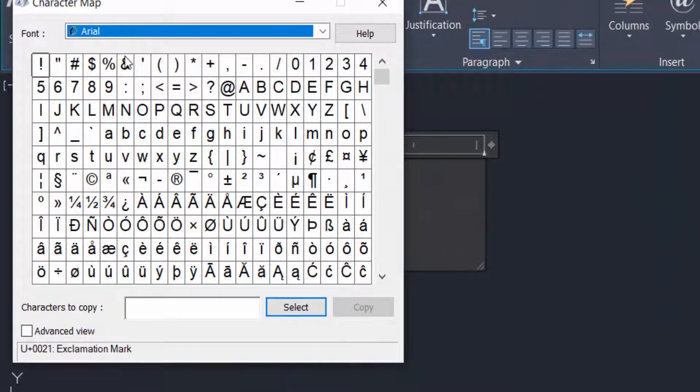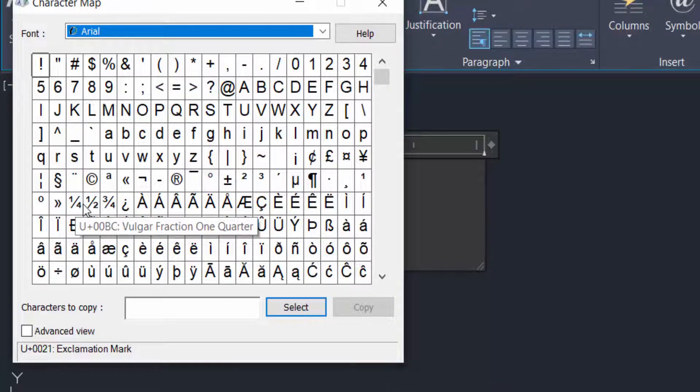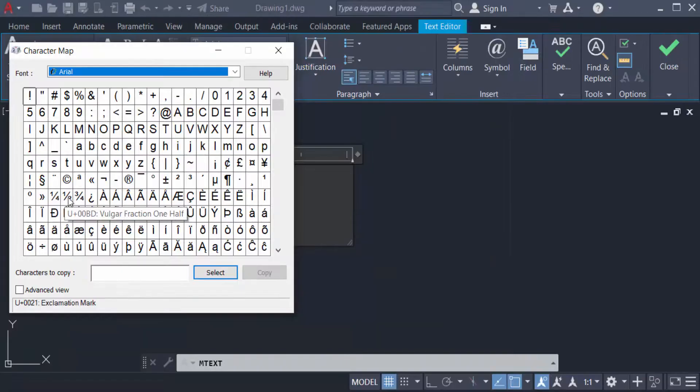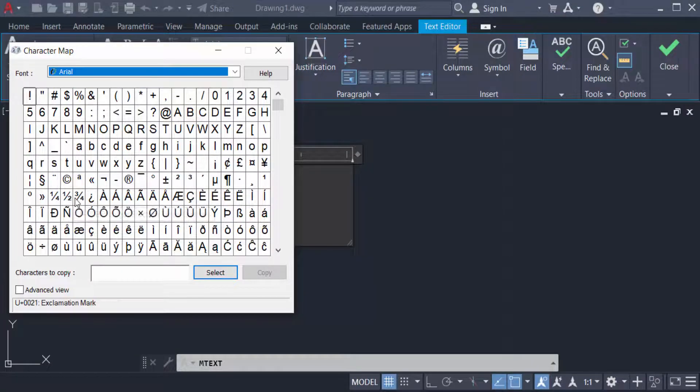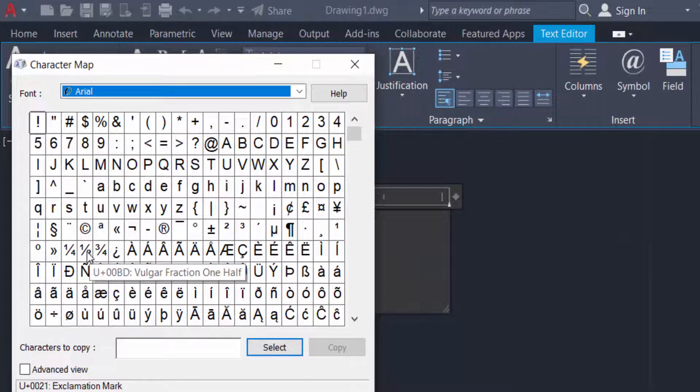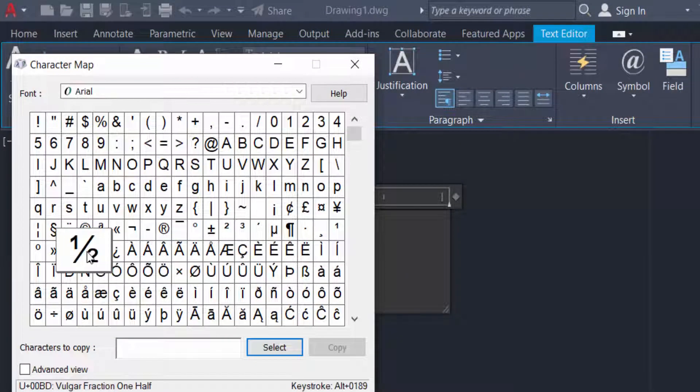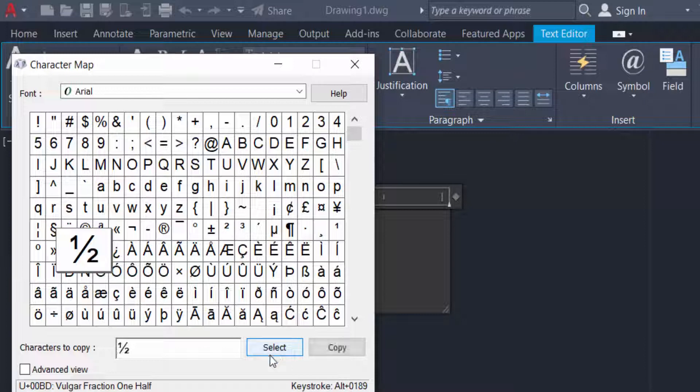And now you find the Character Map dialogue box and you can find one fourth, one half, and three fourth. That means fraction numbers. I need half, so I click half, then press select, then press copy.